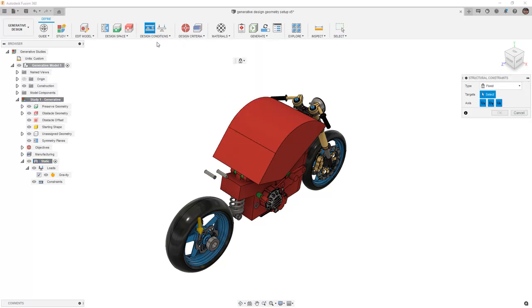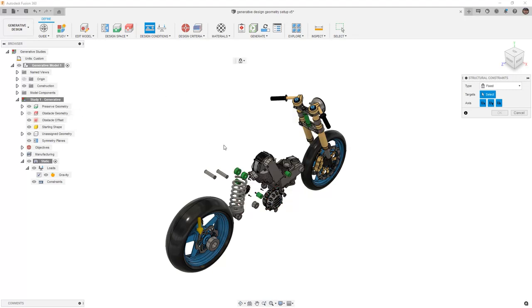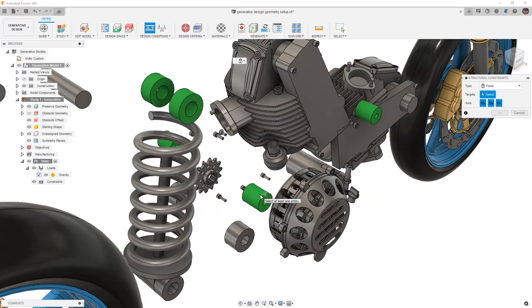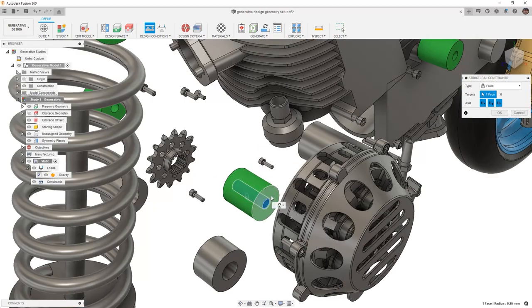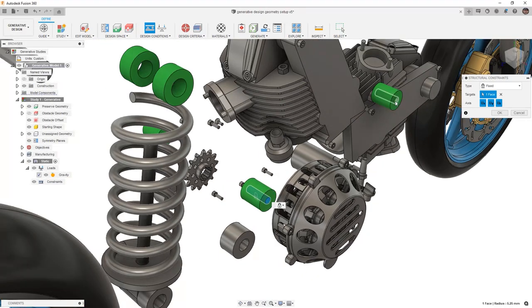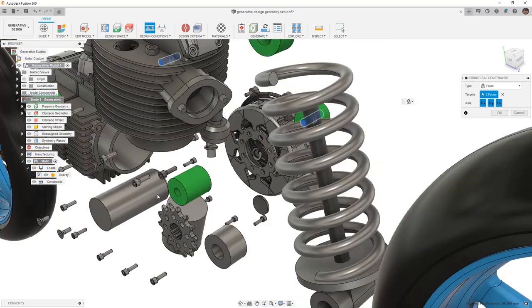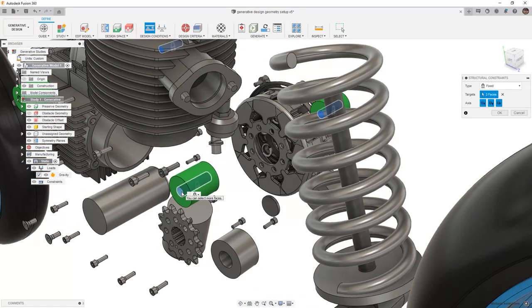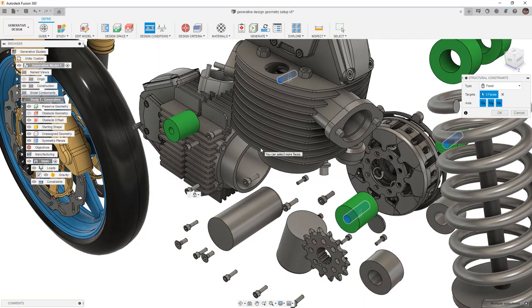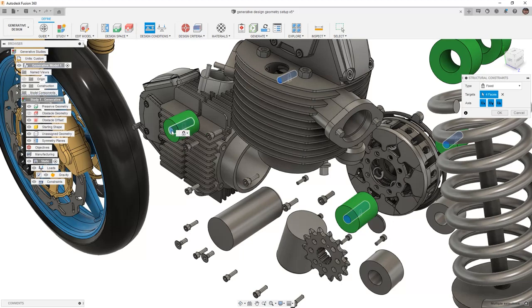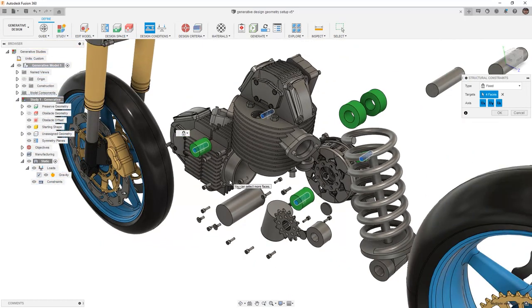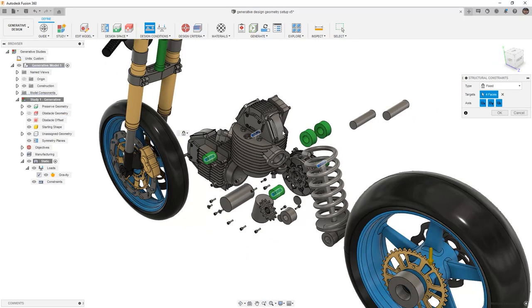We're going to start by adding a structural constraint and because this might be difficult with all of the other geometry included, I'm going to hide my obstacle geometry. So for our fixed constraint, we're going to be taking a look at our frame mounts and I'm going to include a fixed constraint on the inside of my frame mounts in all three directions. When we're making our loads and constraints for a generative design study, it is extremely important that we accurately represent the real world. Because I am treating this as a structural frame member, I am going to assume that all these points are going to be fixed for the rest of my design, and I'll be loading the rear shock as well as the front stem.